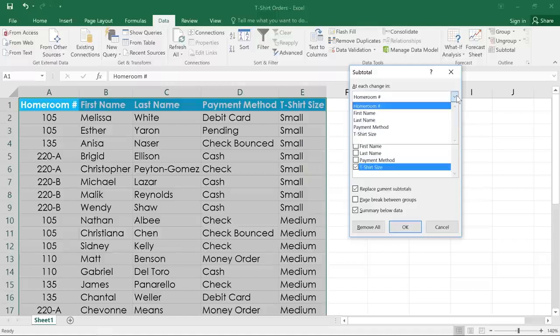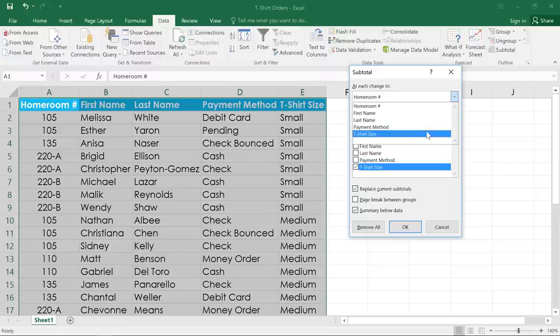Here, we'll select the column that's going to be the basis for the subtotal. In this case, that's t-shirt size.